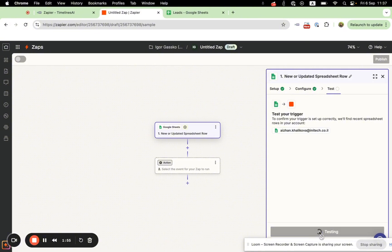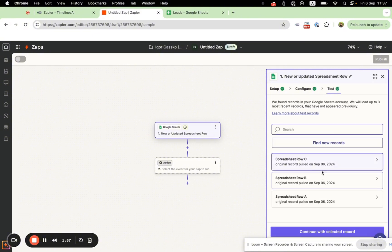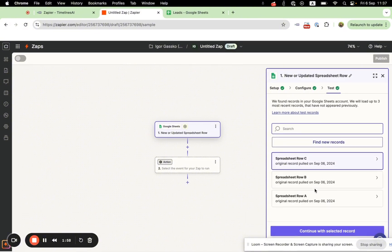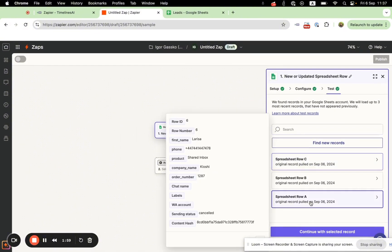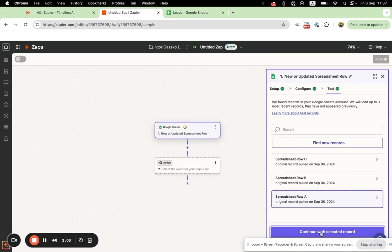We can test the trigger. It found some test contacts — let's continue.